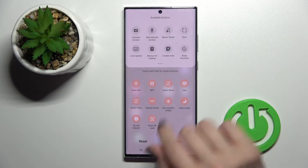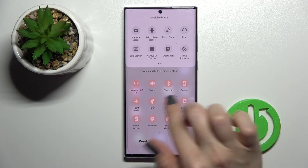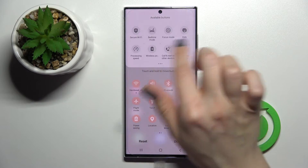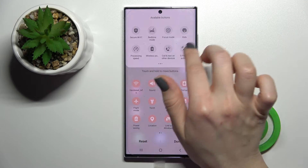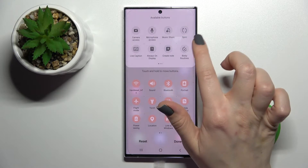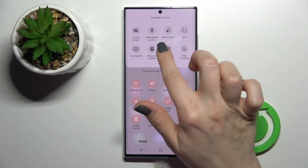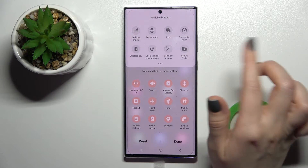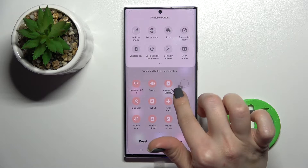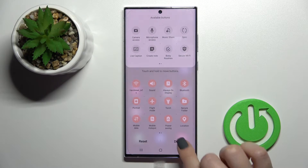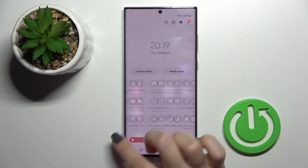Click the three dots and click 'Edit buttons.' Here you can see all the visible icons on the top bar, and the upper section shows the buttons that are hidden — ones we can add to our top bar. To add some buttons, for example 'Always On Display,' just hold for a while and drag it down. We can also add 'Secure Folder' — just hold and drag it to the lower section. Then click 'Done.'